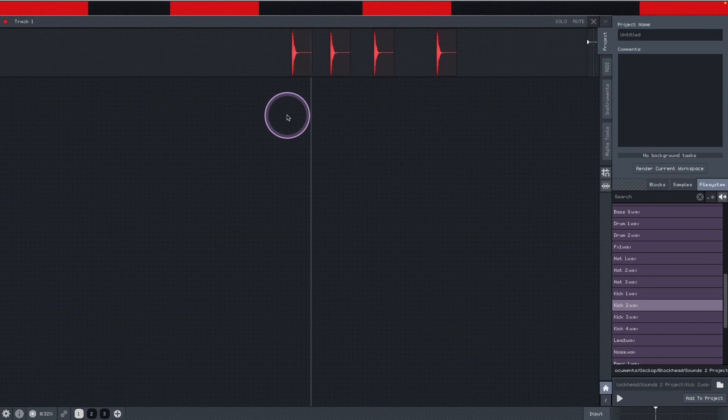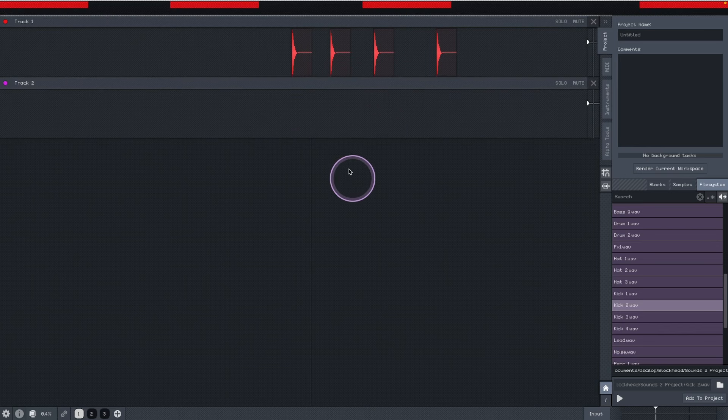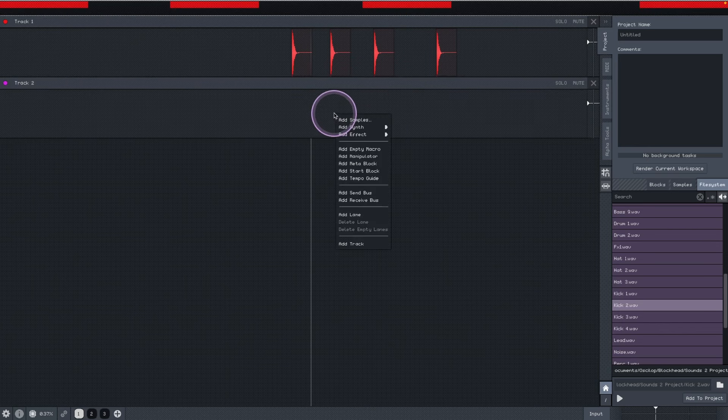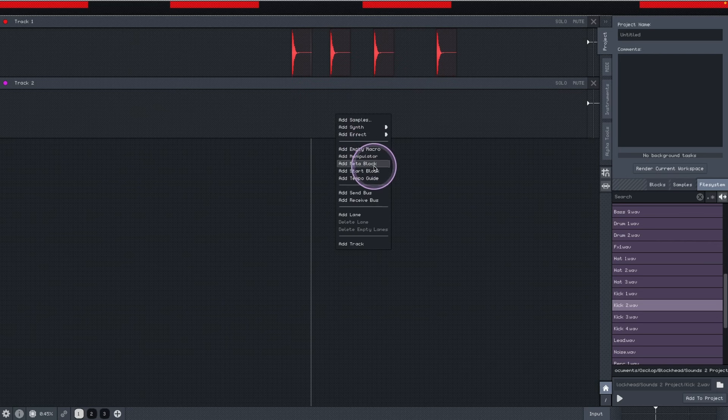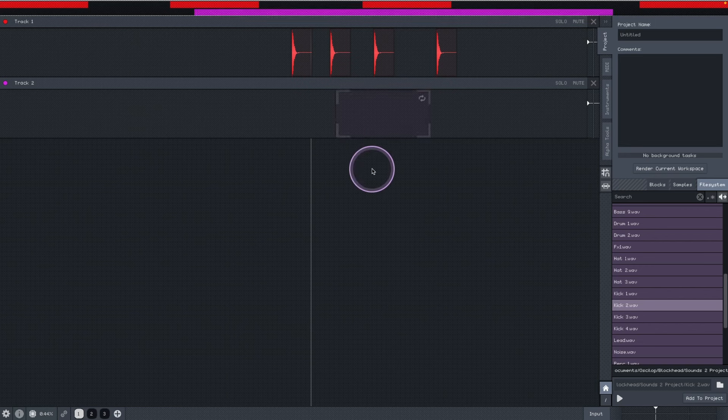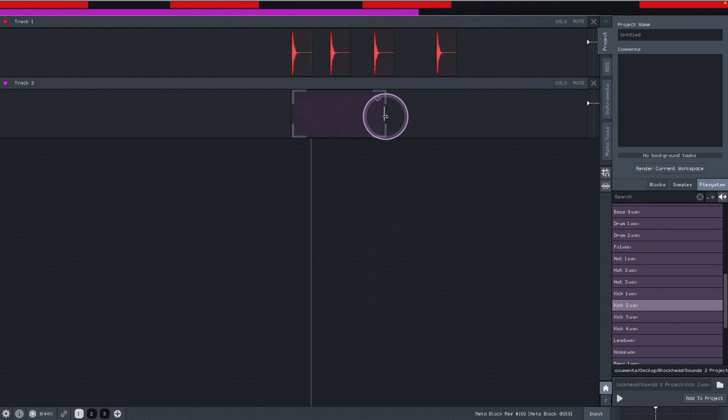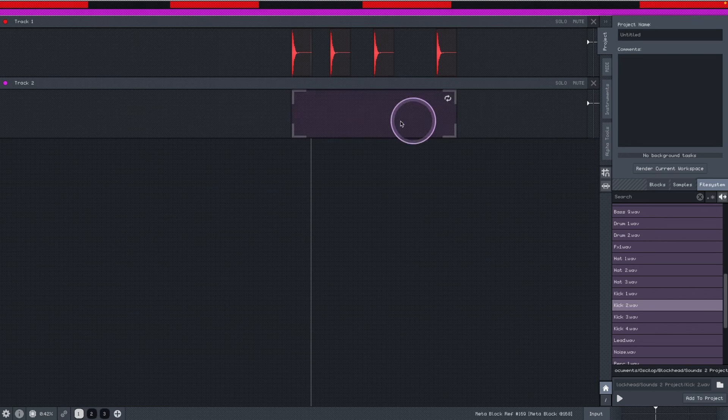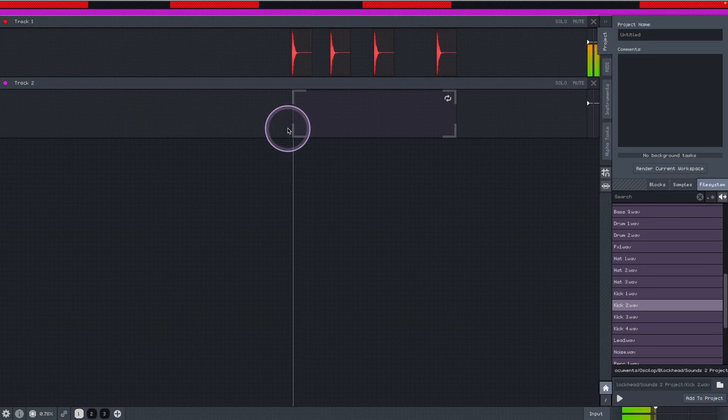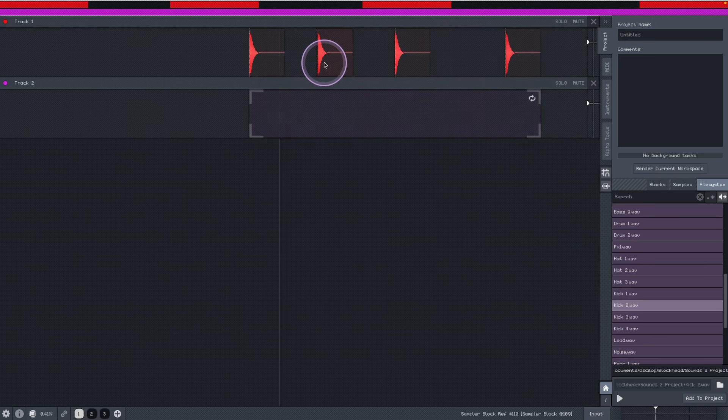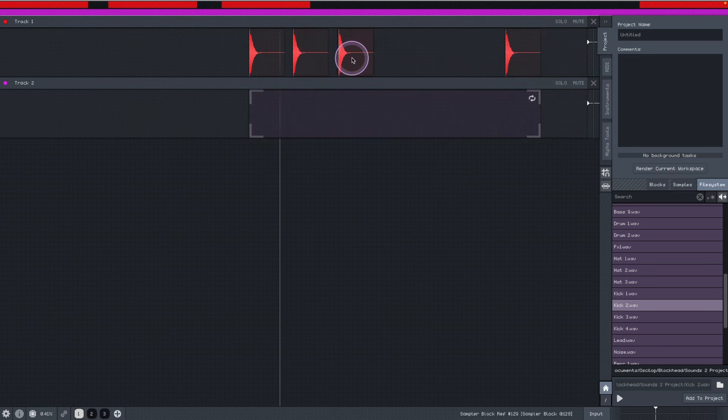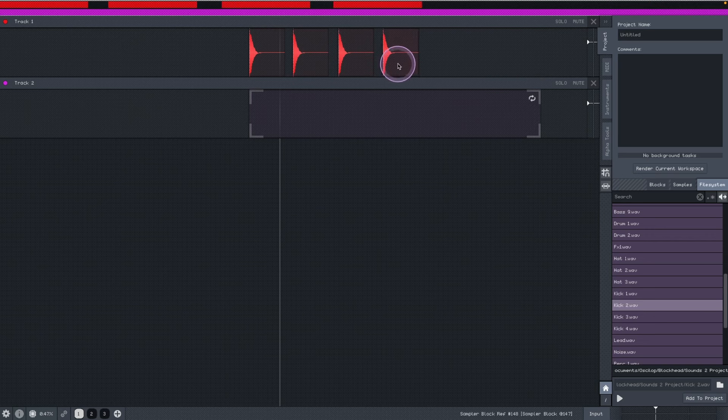So let's add a new track and talk about the few blocks that we have here. For instance, if we want to add a loop, we need to have a meta block. So we add a meta block and then we activate the loop. Now we are looping.